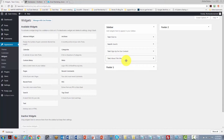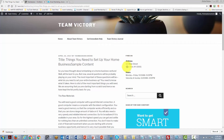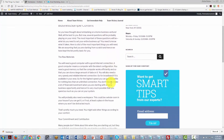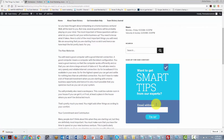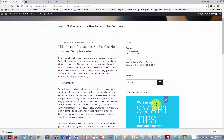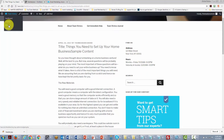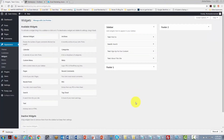Every time someone reaches one of our posts they will have the opportunity to opt in to our site. Looking at how it appears, we can see the opt-in form where visitors enter their name and email address. We may want this to appear above the fold, so we go back to the widget area to rearrange things.